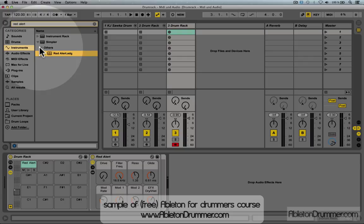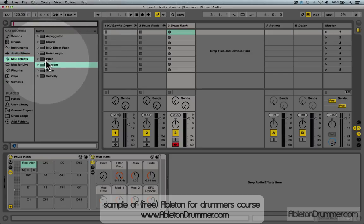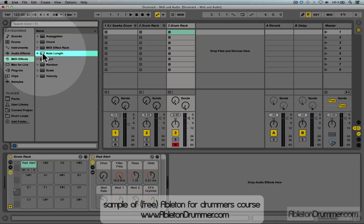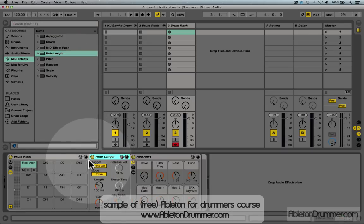So the first thing I'm gonna need is a longer note. I'm gonna pick the MIDI effect Note Length and change the note value length to around three and a half seconds.